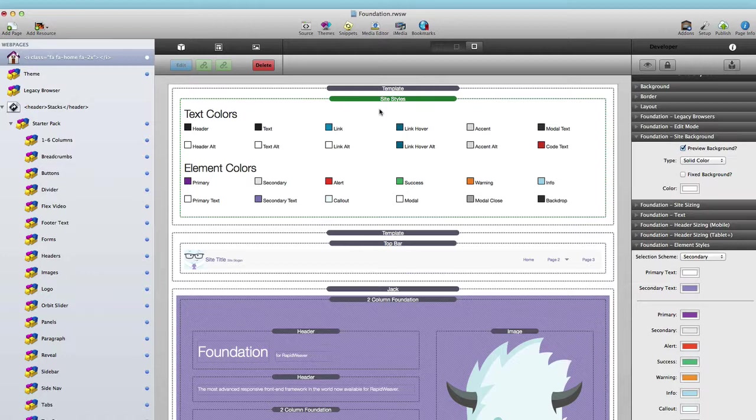This is great for Site Styles because I can now change the text size and any of the colors of my elements, and those changes will be reflected across my entire website. Let's see this in action.